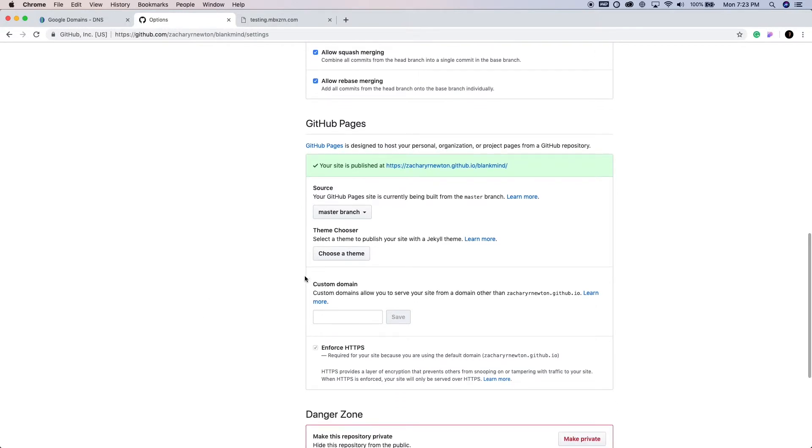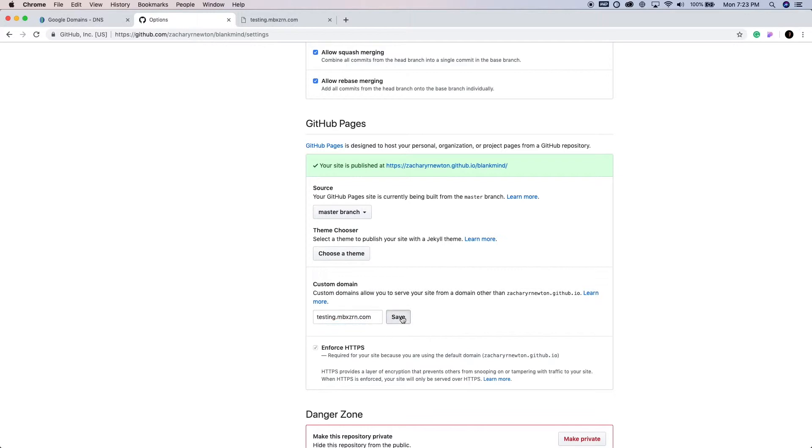But anyways, we're going to add that custom domain with the subdomain. So it's going to be testing.mbxzrn.com. And we're just going to go ahead and save that.